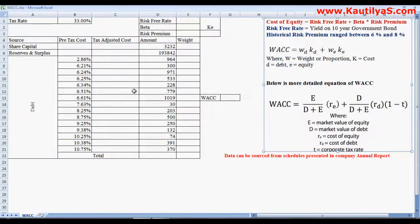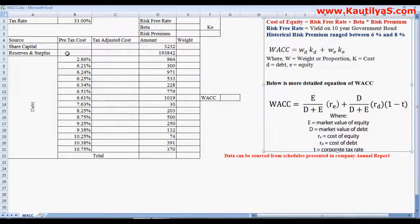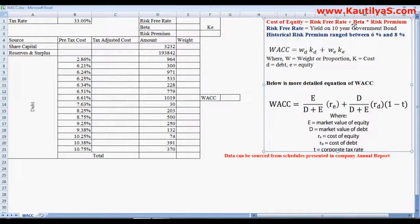The cost of equity — that is the cost of share capital and the cost of reserves and surpluses — is not available in the balance sheet or annual reports of a company. So we need to calculate the cost of equity on our own.